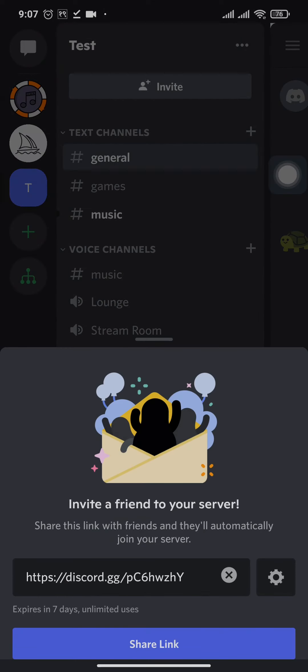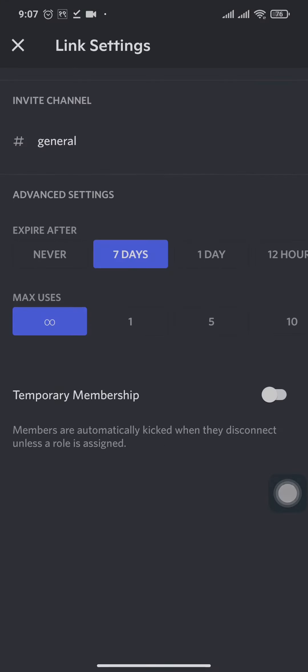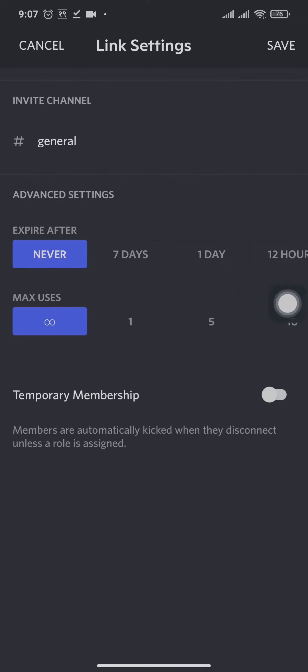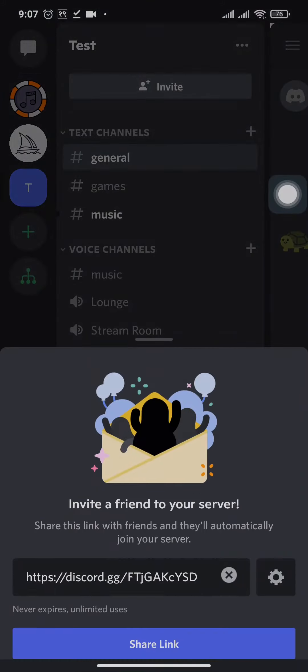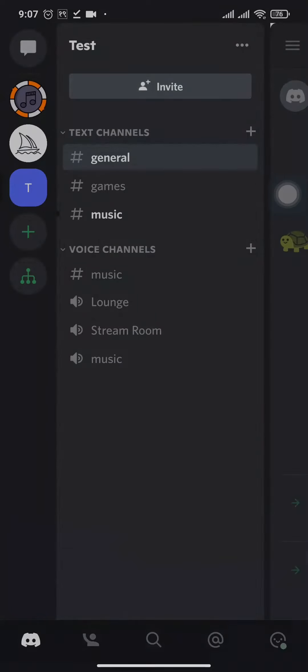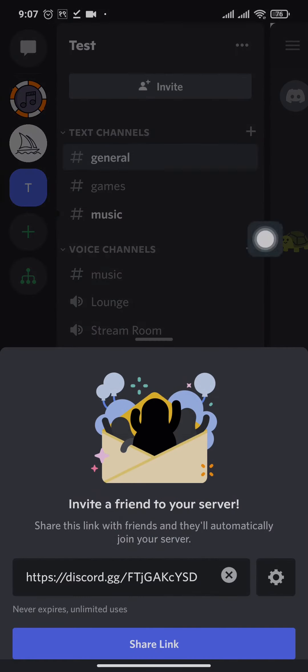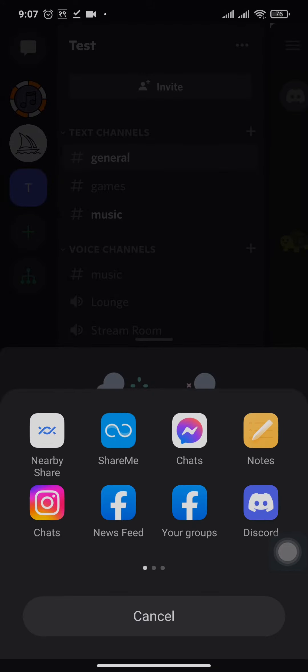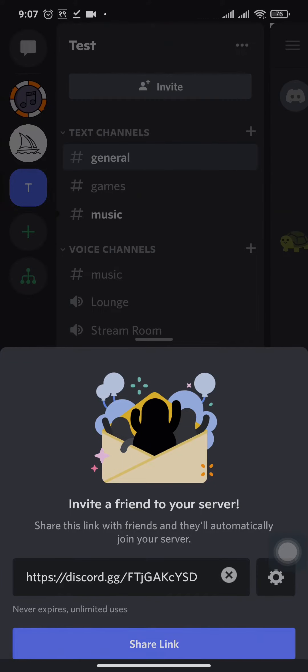Now by default this link will expire within seven days. If you don't want that to happen, you can tap on this settings icon and switch the expiry date to never, and also make sure that the max users is set to infinite. And then you can tap on save. And now you can get this link. You can tap on share link and copy the link from here.